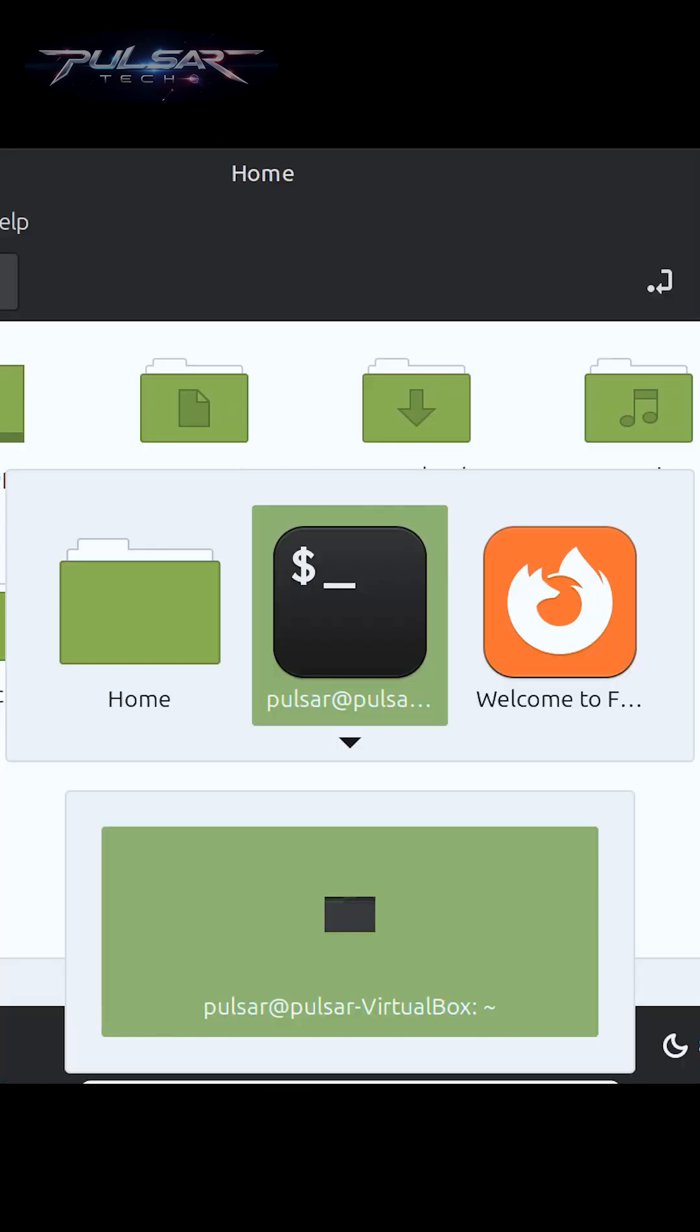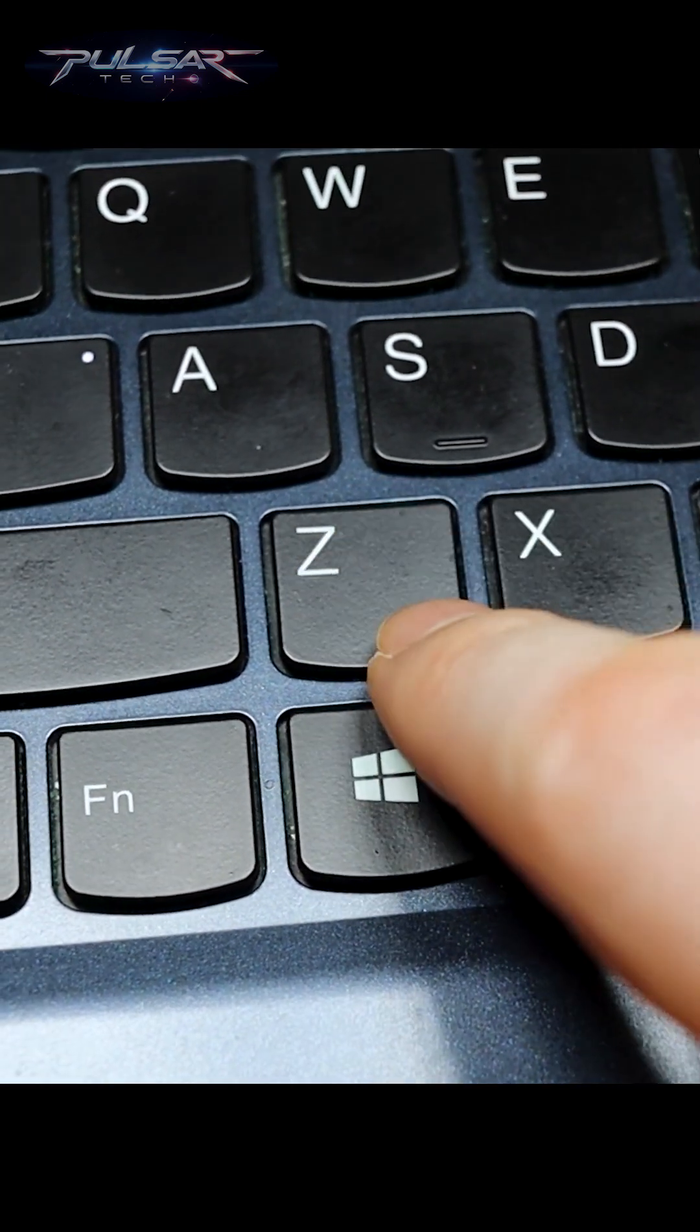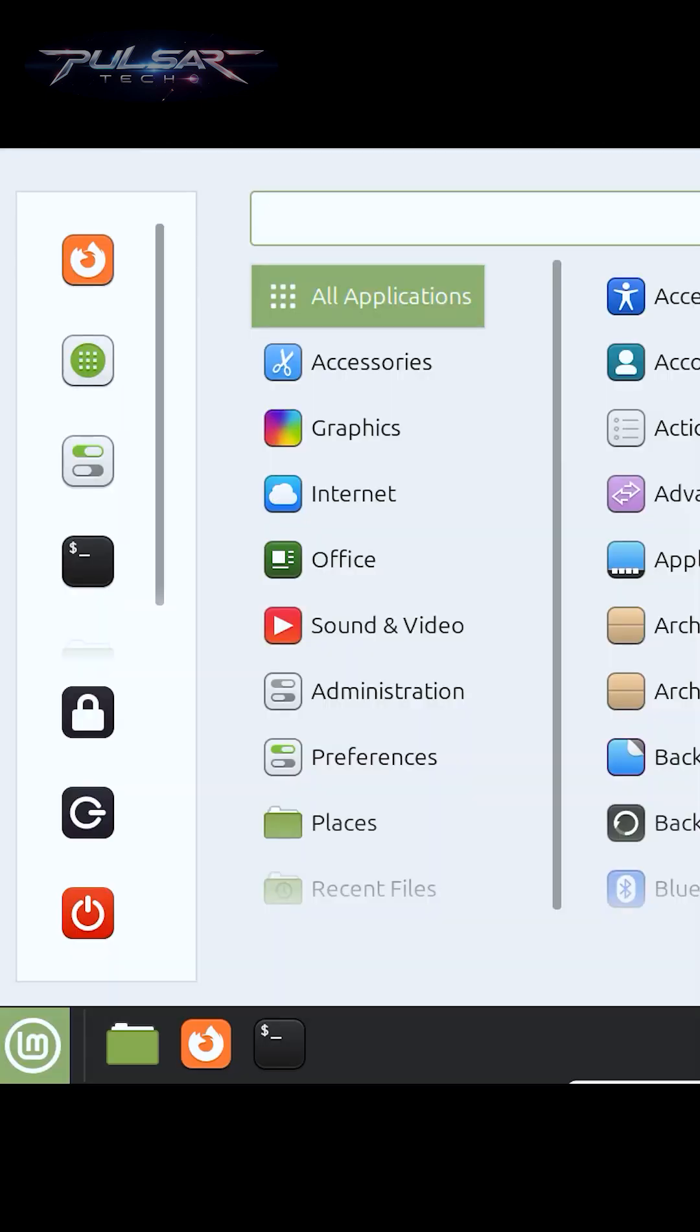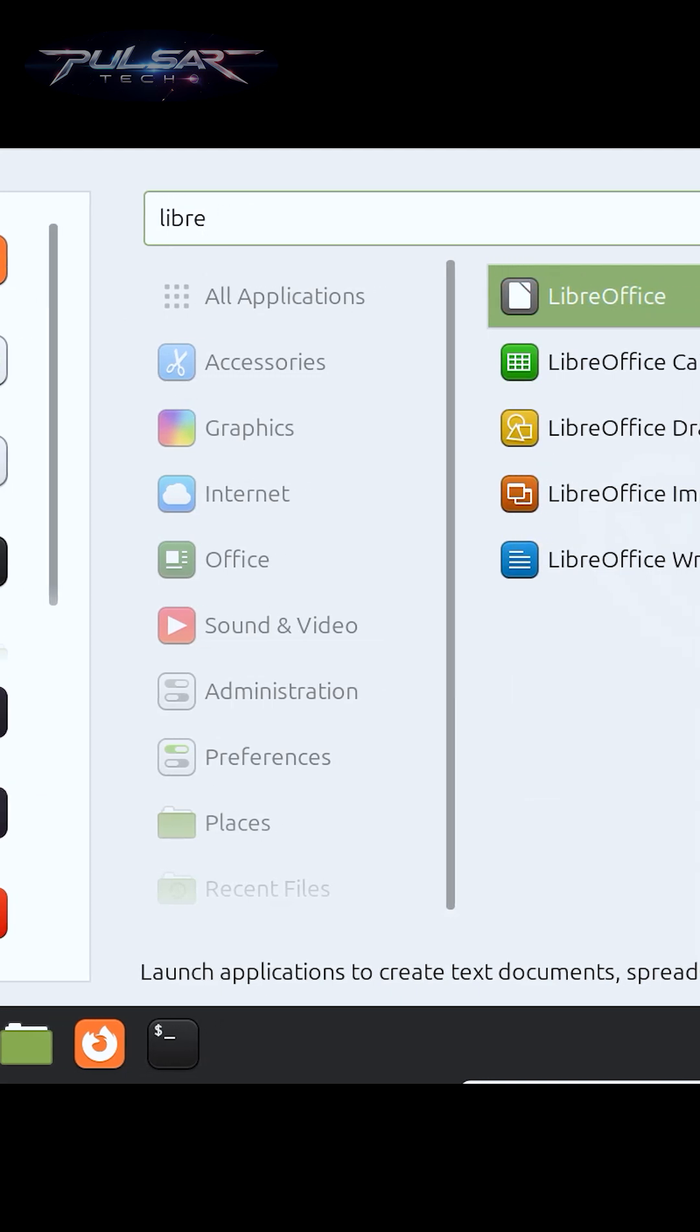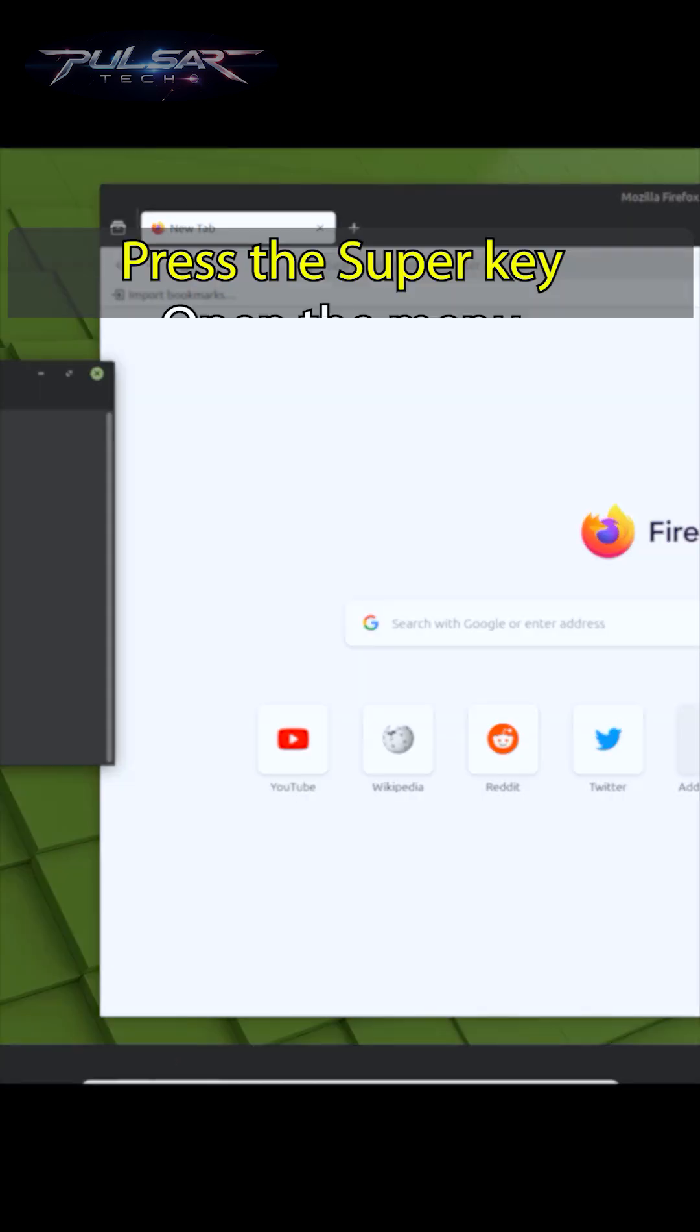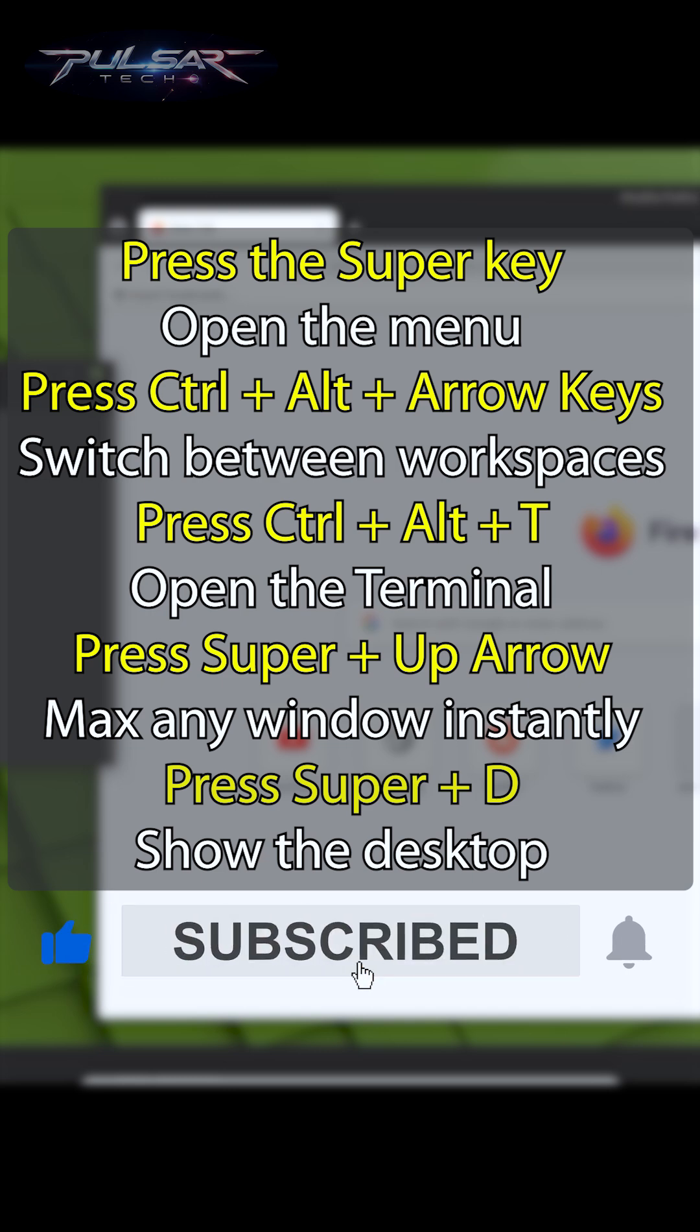Simply switch between workspaces, open the menu, or launch apps without touching your mouse. Once you start using them, you'll wonder how you ever lived without them. I'm gonna put a list of some helpful shortcuts on the screen so you can have a look at them and memorize them and use them in your everyday use.